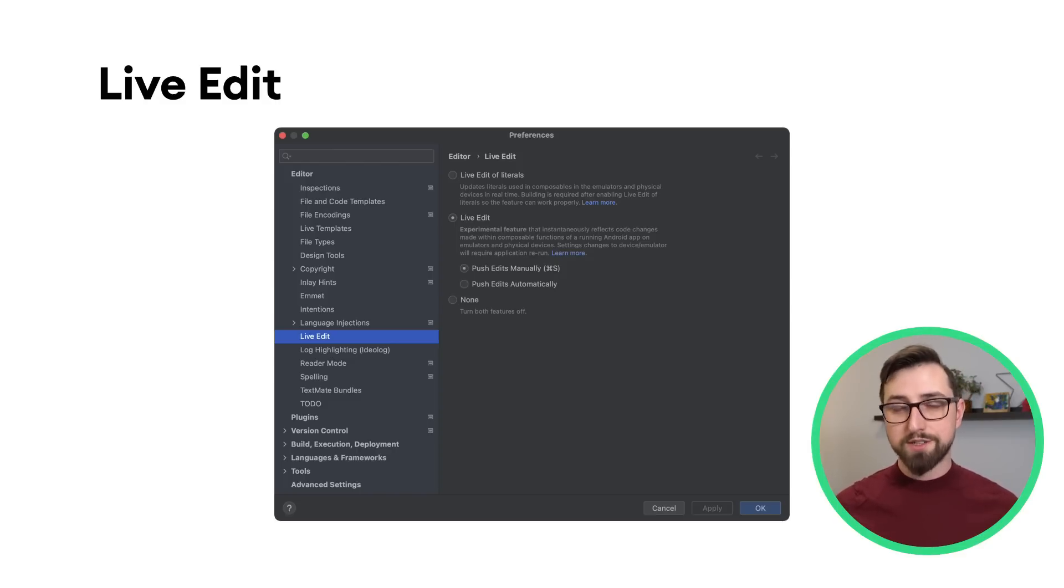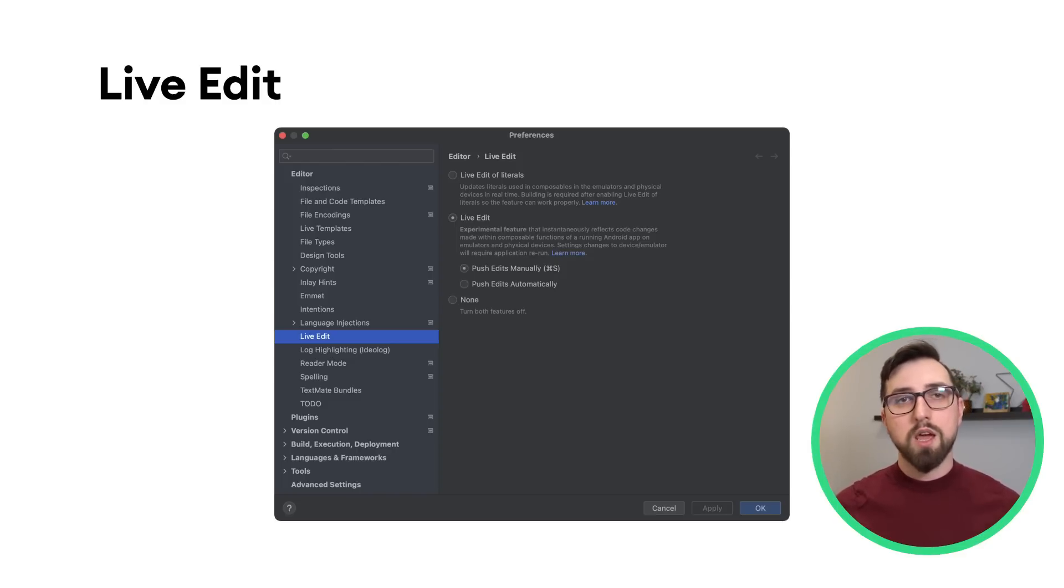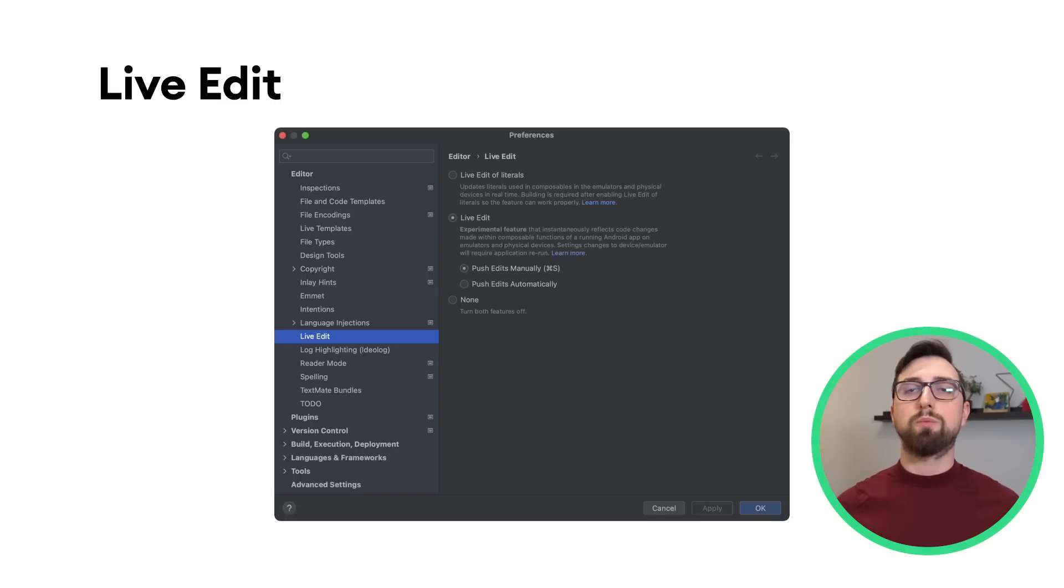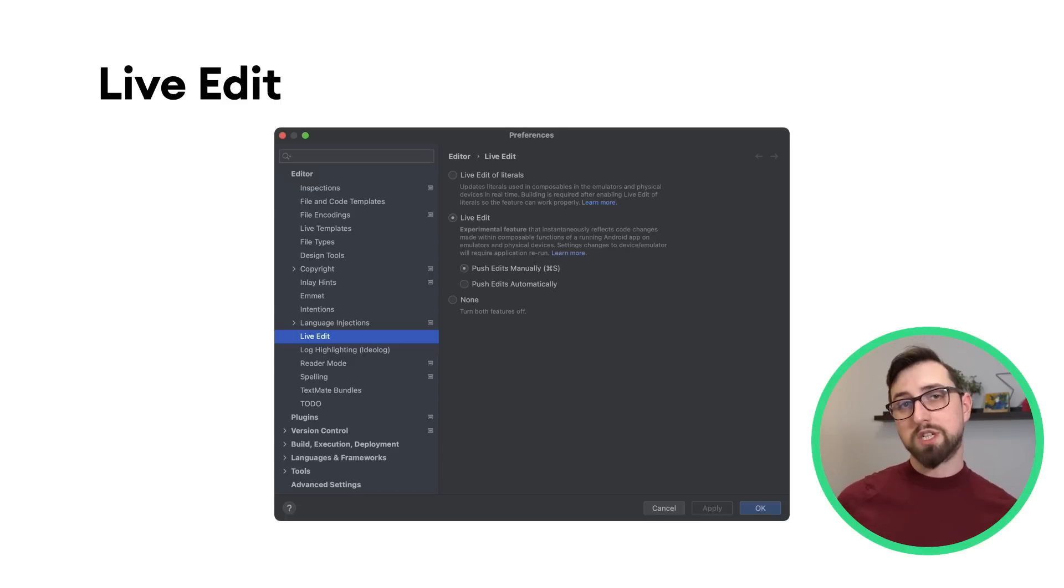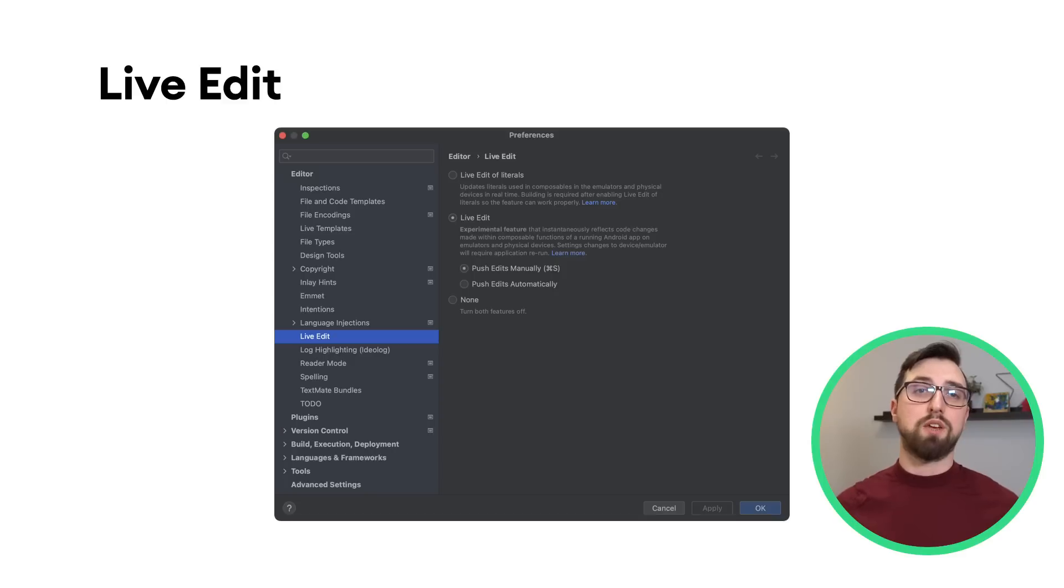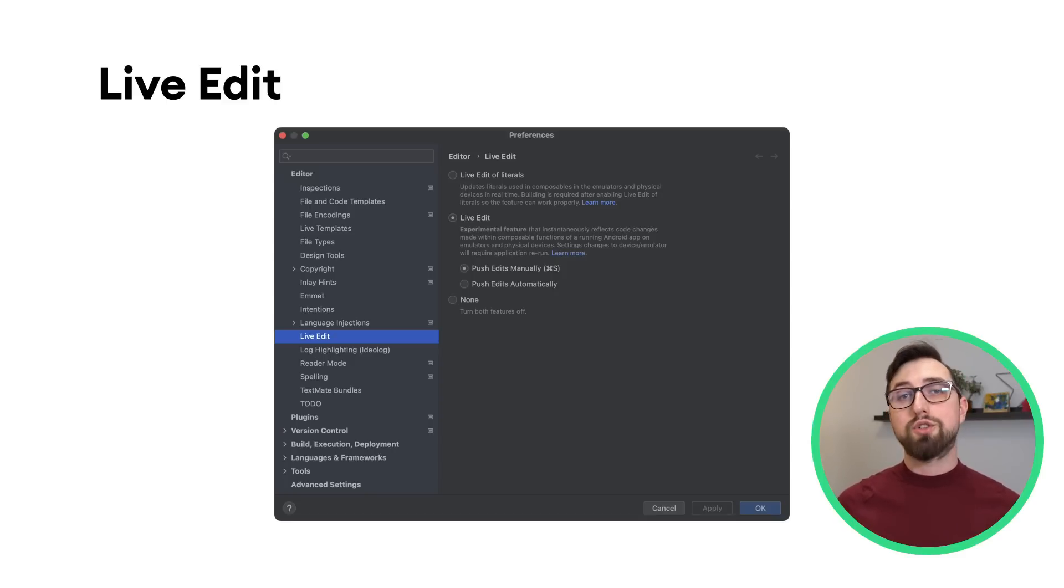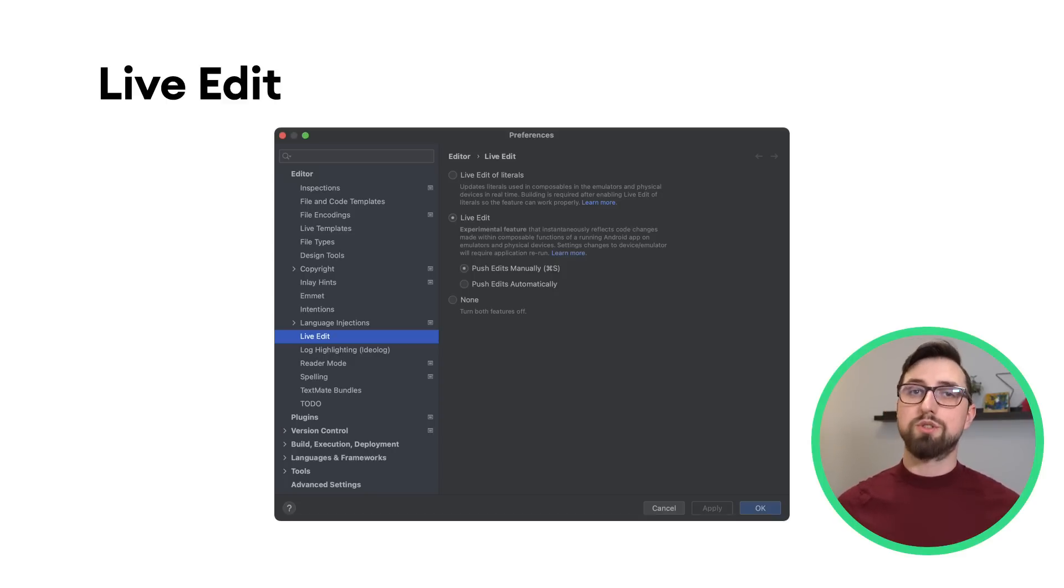We've added options to select whether the changes are pushed automatically or when manually saving files, so you can now choose the option that best suits your coding style.